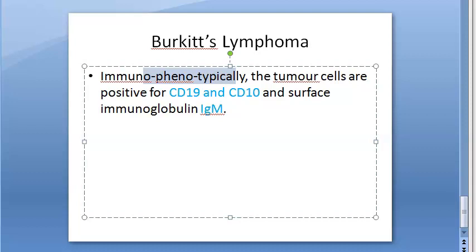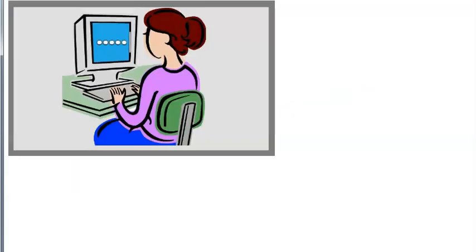That's all about Burkitt's lymphoma. Hope you have understood something in this video. We will meet again in the next video. Bye-bye.